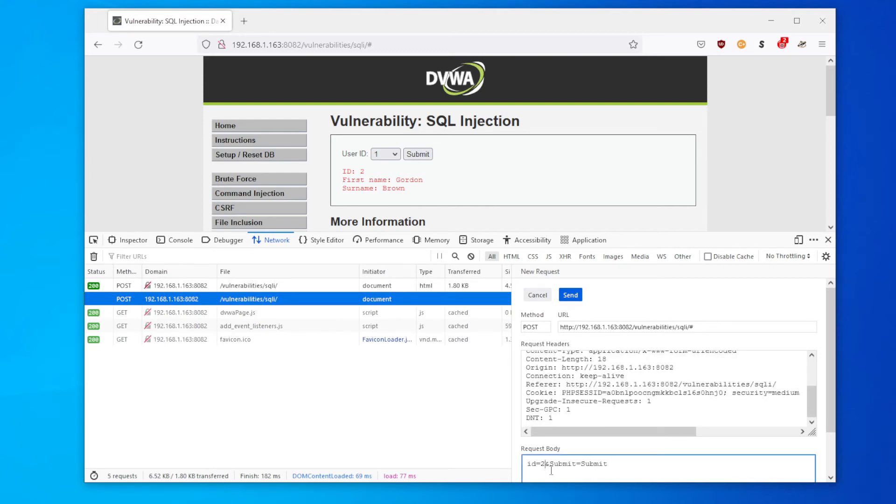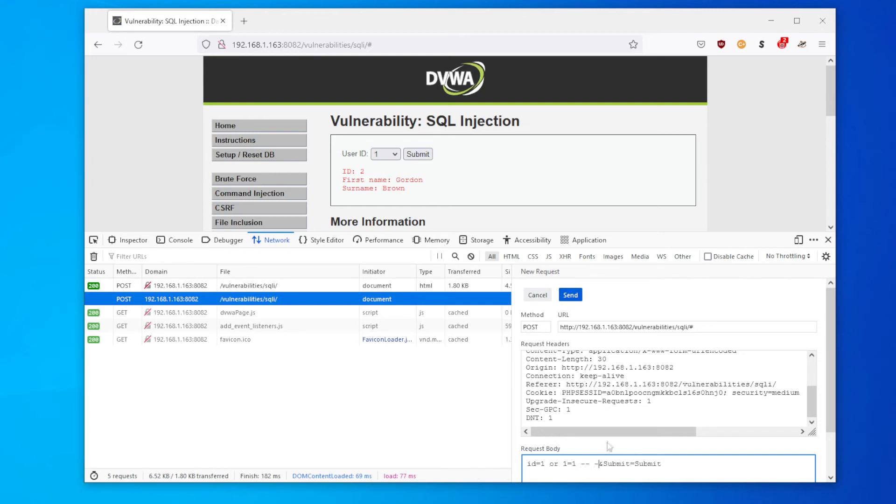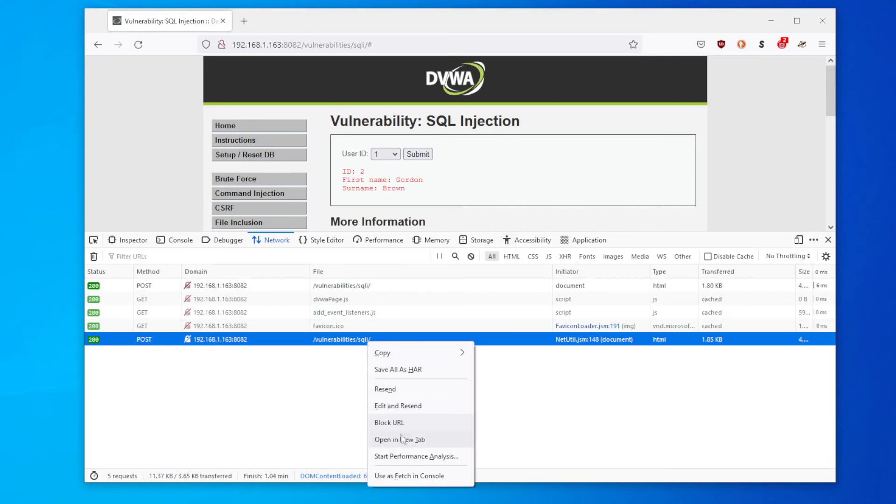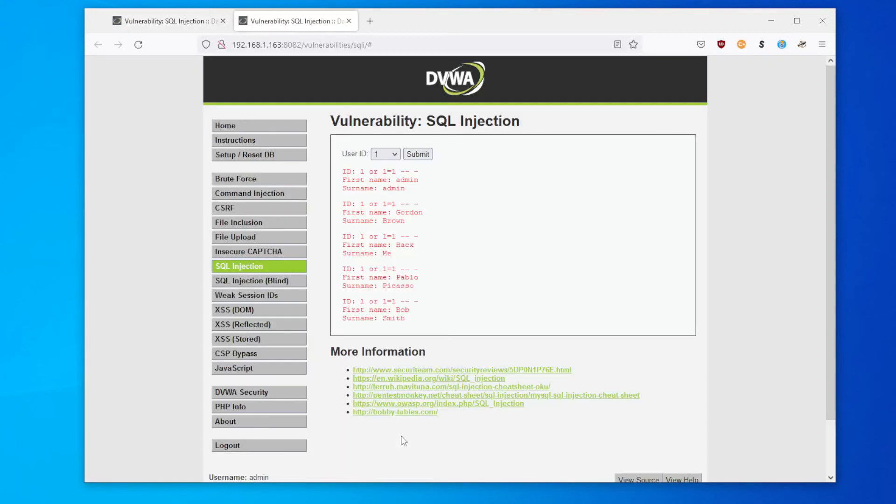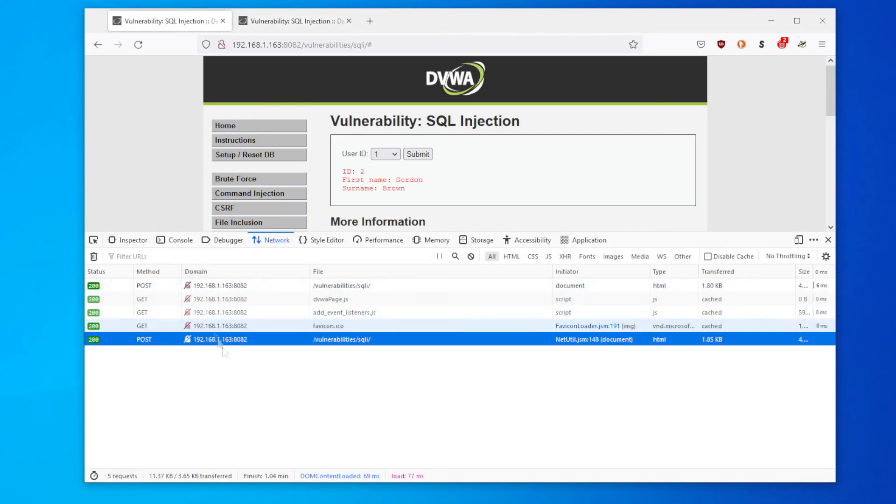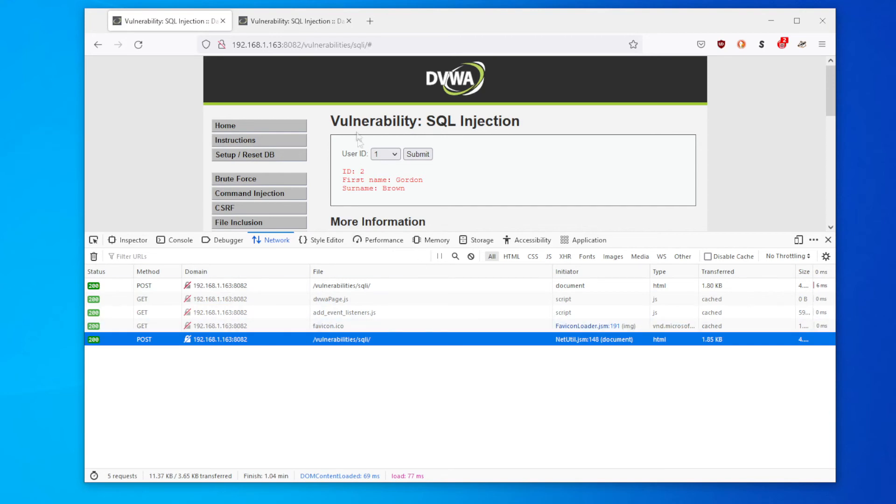So let's edit and resend this request and browse down to the body where we actually have to submit. And instead of the number, let's just put in one or one equals one and put in our quote as well, and let's send it. This page isn't actually updated after you do it. You've got to right-click it and select open in a new tab, and bingo, we have beaten it and we have all of our information out again.